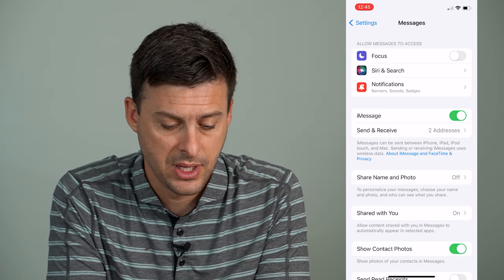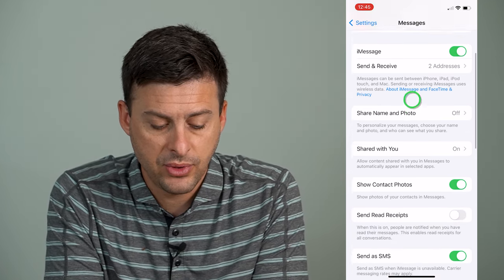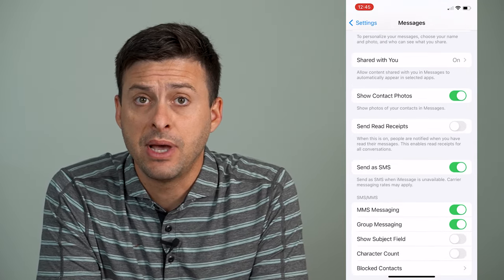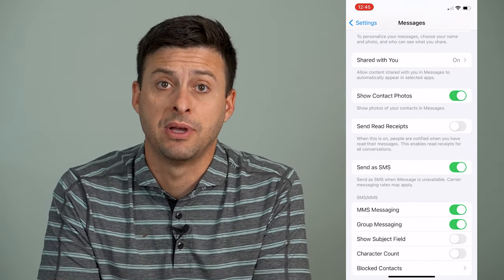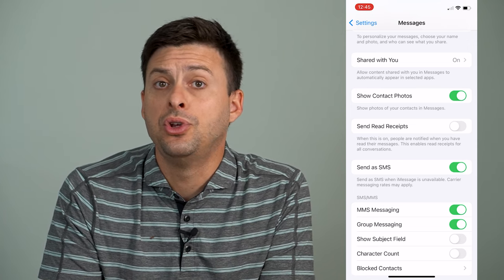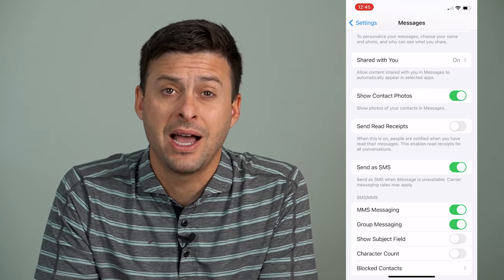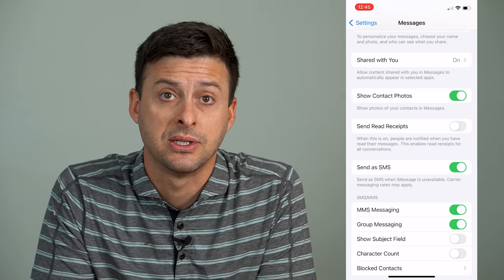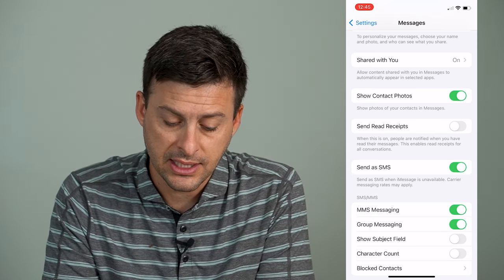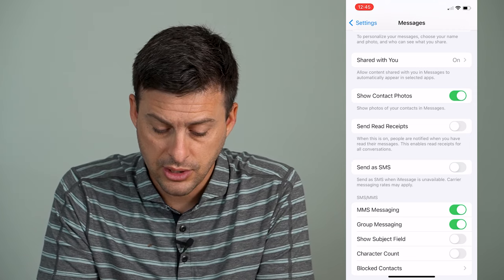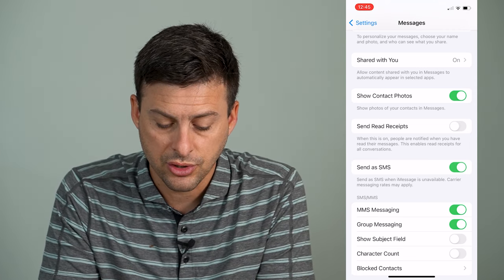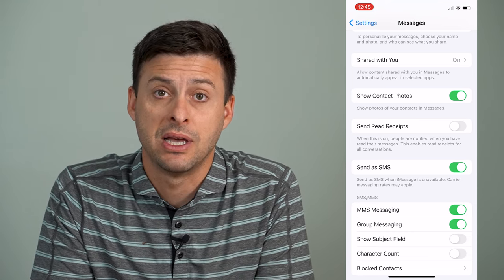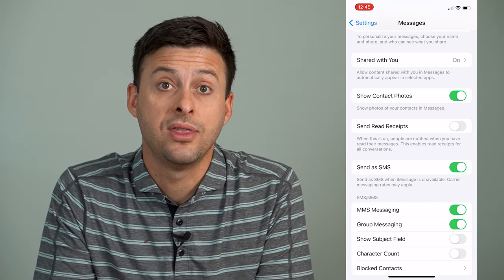If we scroll down a little bit you'll see Send as SMS, which is a normal text message. Usually verification codes come through text message rather than iMessage, so you'll want Send as SMS toggled on. If that is toggled off, make sure to toggle it on so you can get an SMS regular text message with that code.